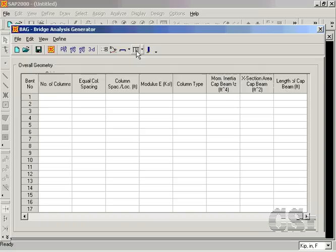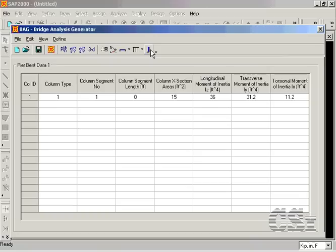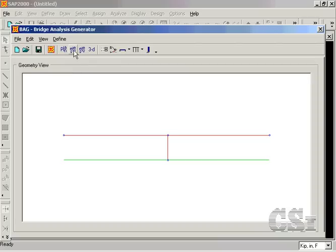Both the bent and column properties may be defined within the generator. However, we will assign different properties to the bridge spans and column later in the tutorial. The geometry is now complete and may be viewed several different ways by clicking on the various view buttons.